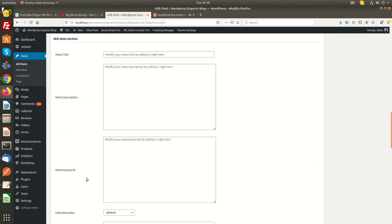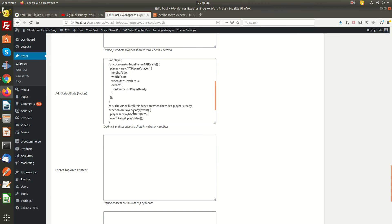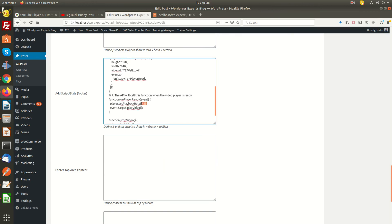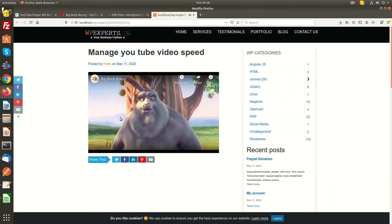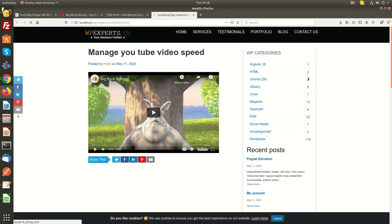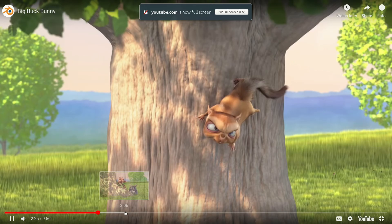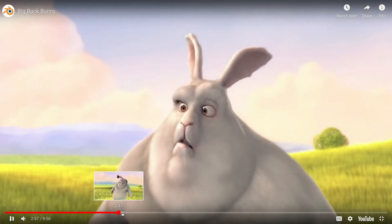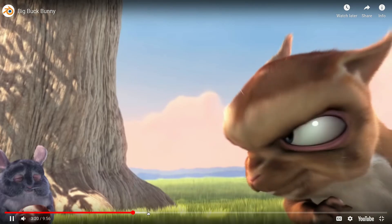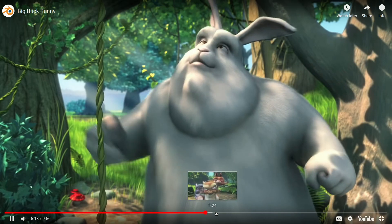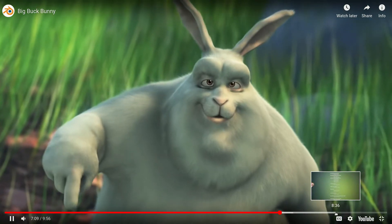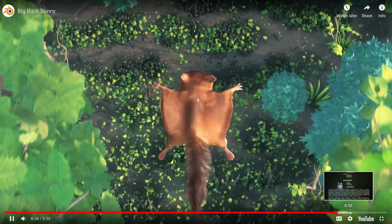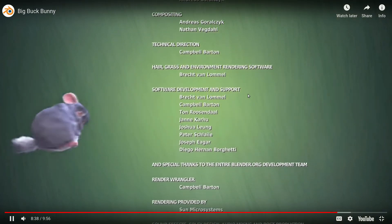Let me set the value to normal mode. If you do not define any value, the video will auto-play in normal mode. As you can see, the video is now playing in normal mode.